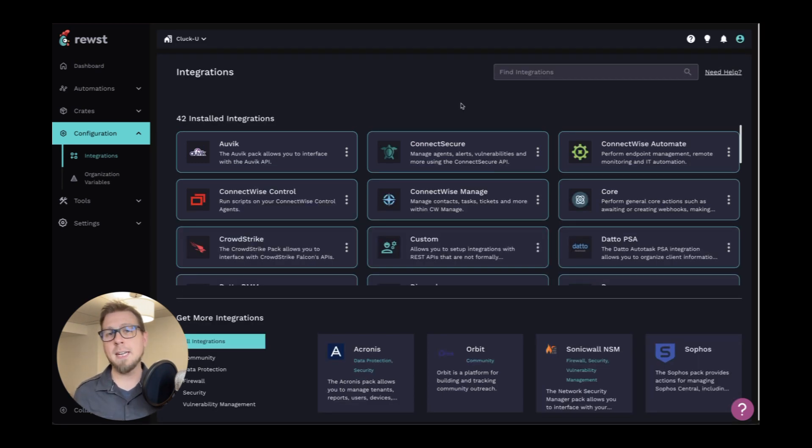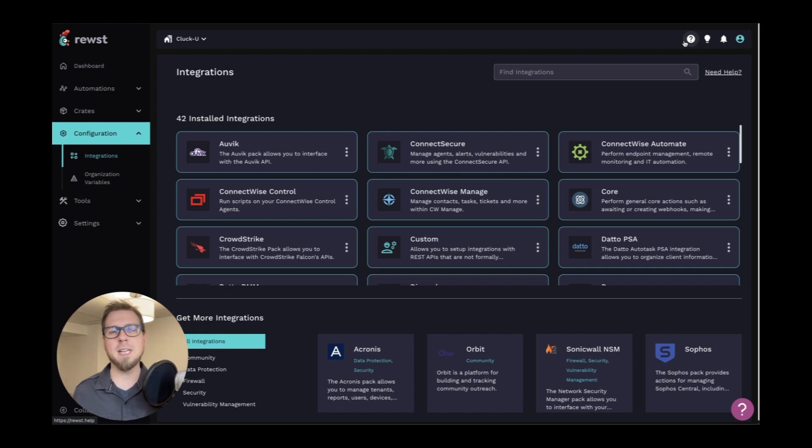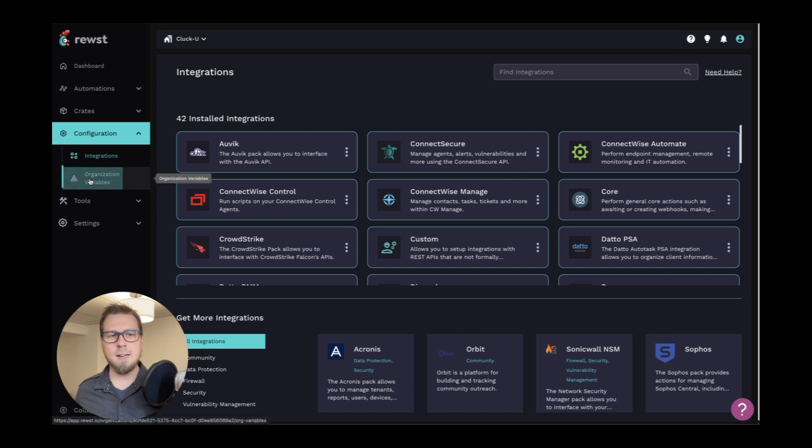For more information about getting these integrations installed, you can check out roost.help and we'll have some other new things coming that will make it even easier for you to install your integrations in the future.